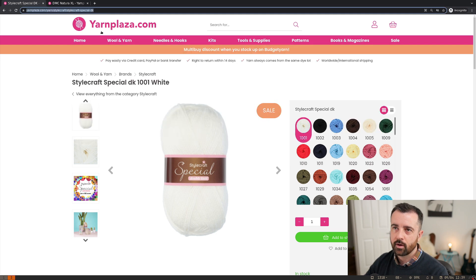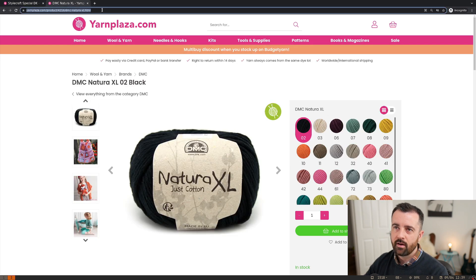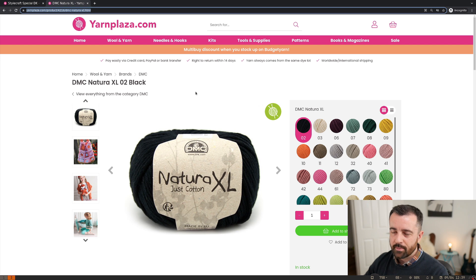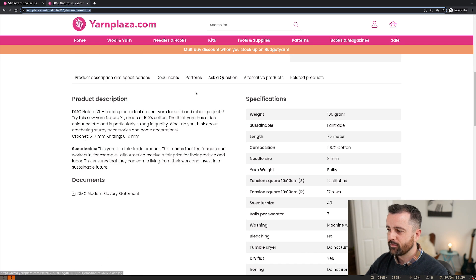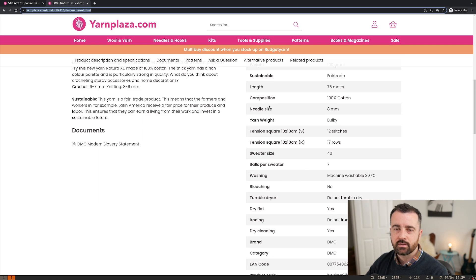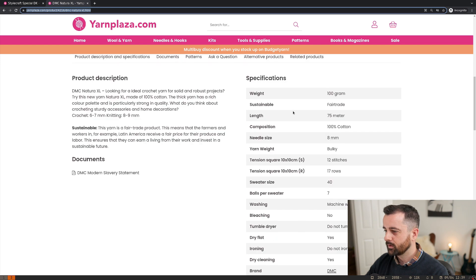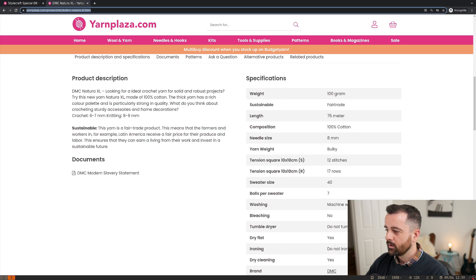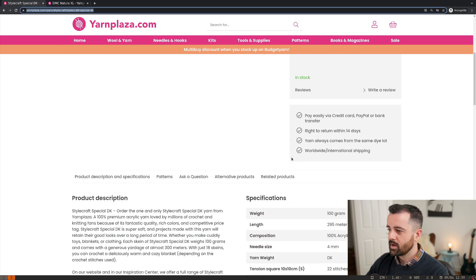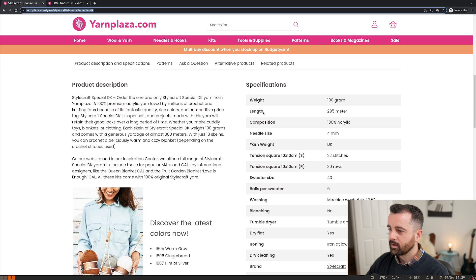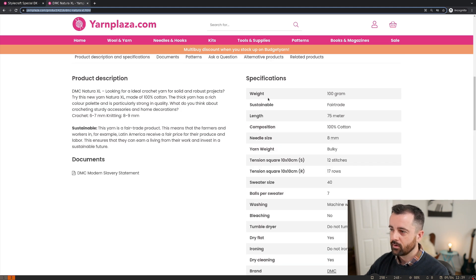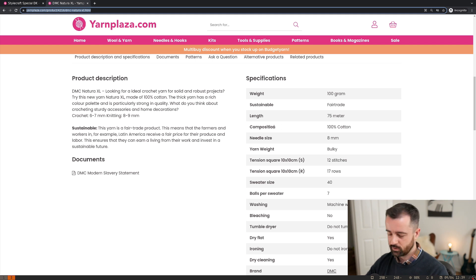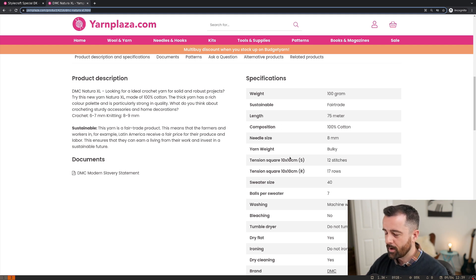However, if you look at the URLs, they are very different. And also the main thing that was very different was the information that came in this specifications table. So we can see here, you have all this information and it's the same here, except if we look at it closely, we have weight length composition. And on this one, we have weight sustainable length composition, which means if you wanted some info from out of here, you can't actually just index the table.